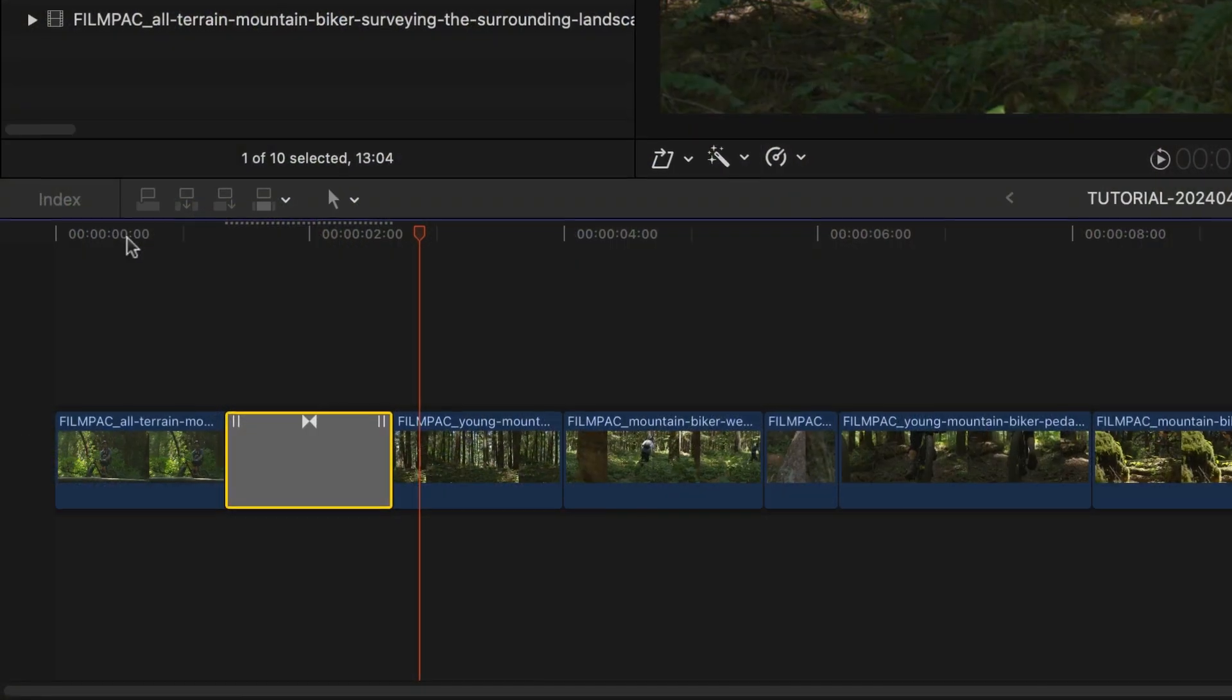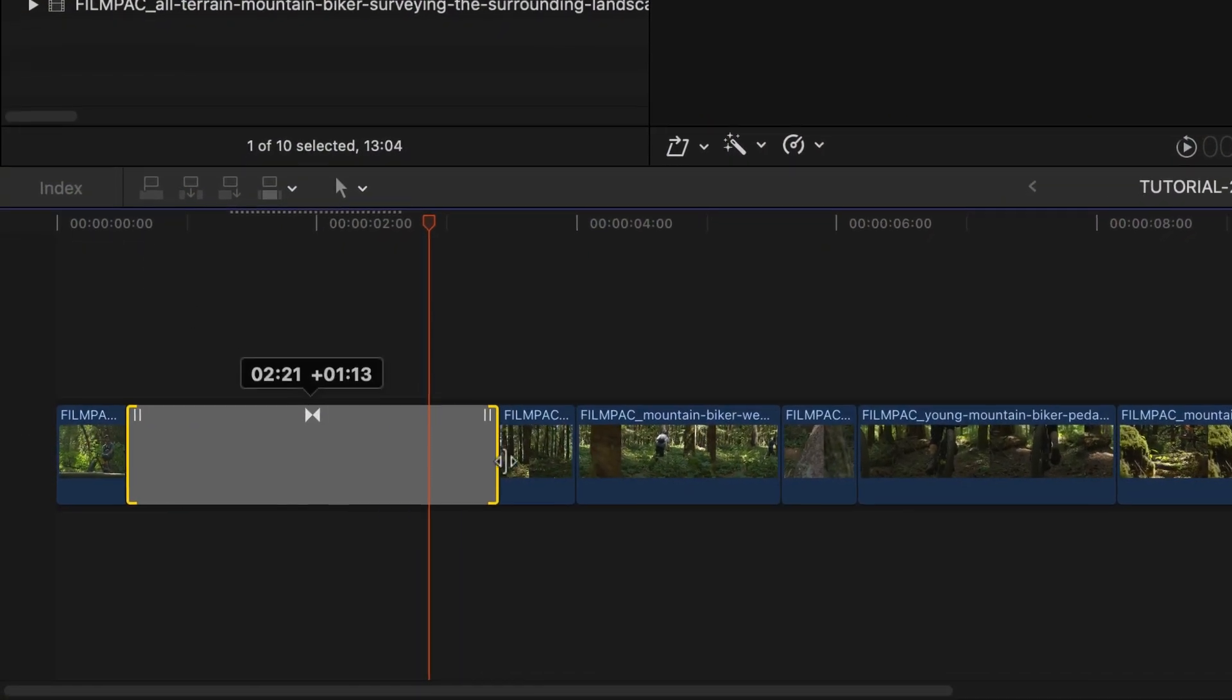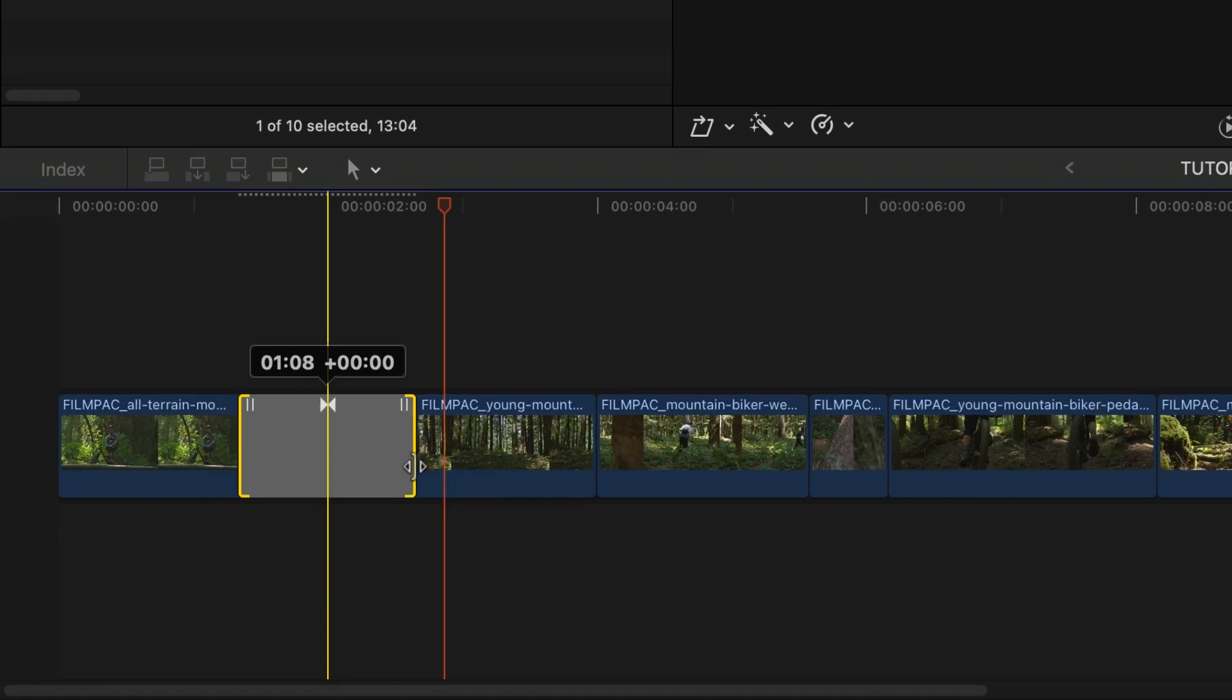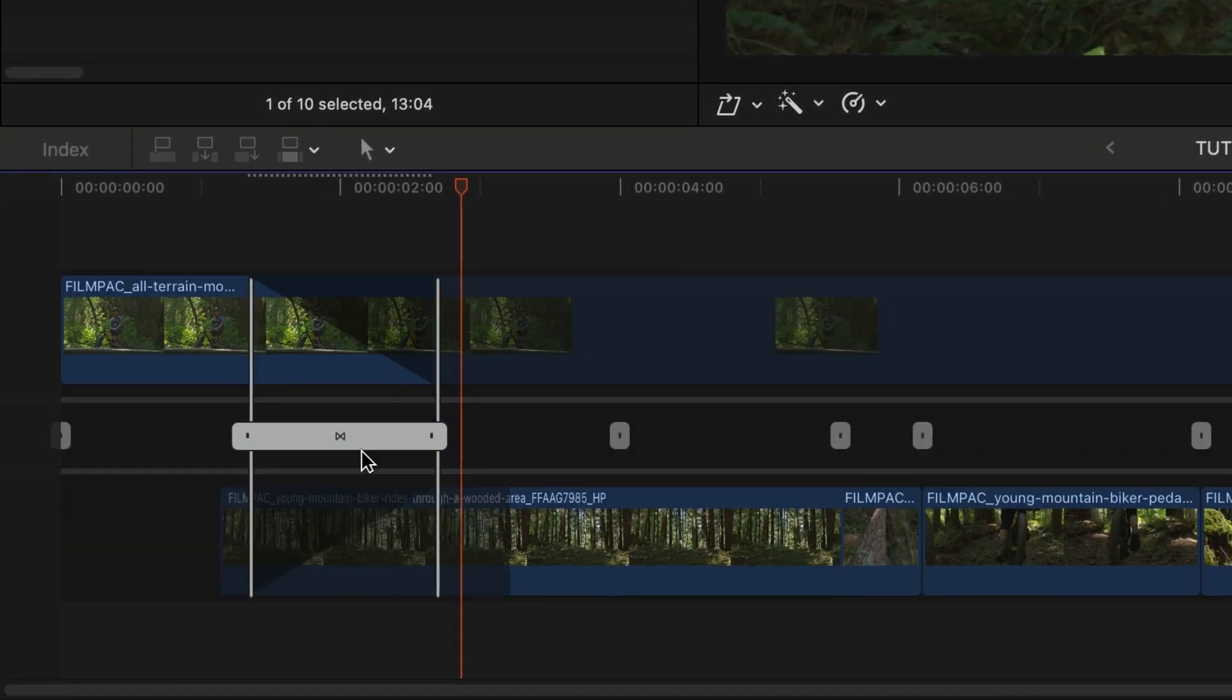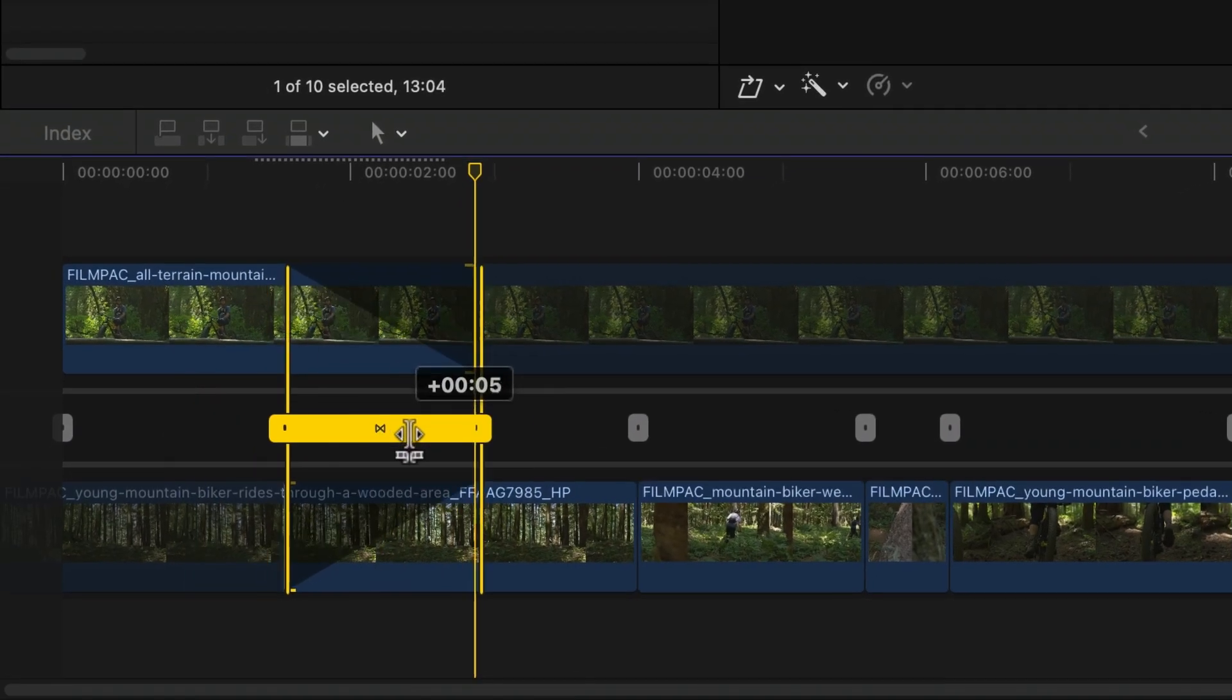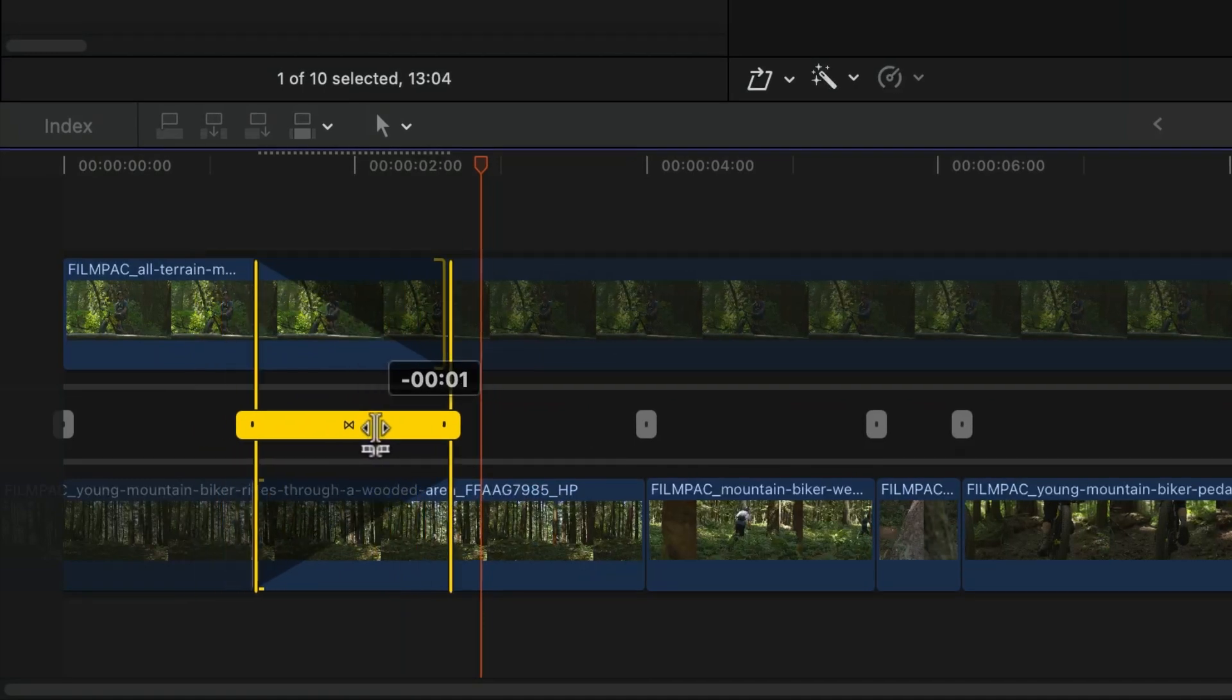As with any transitions in Final Cut Pro, shorten or lengthen them by dragging the handles. Double-click it to launch the Precision Editor for finer adjustments.